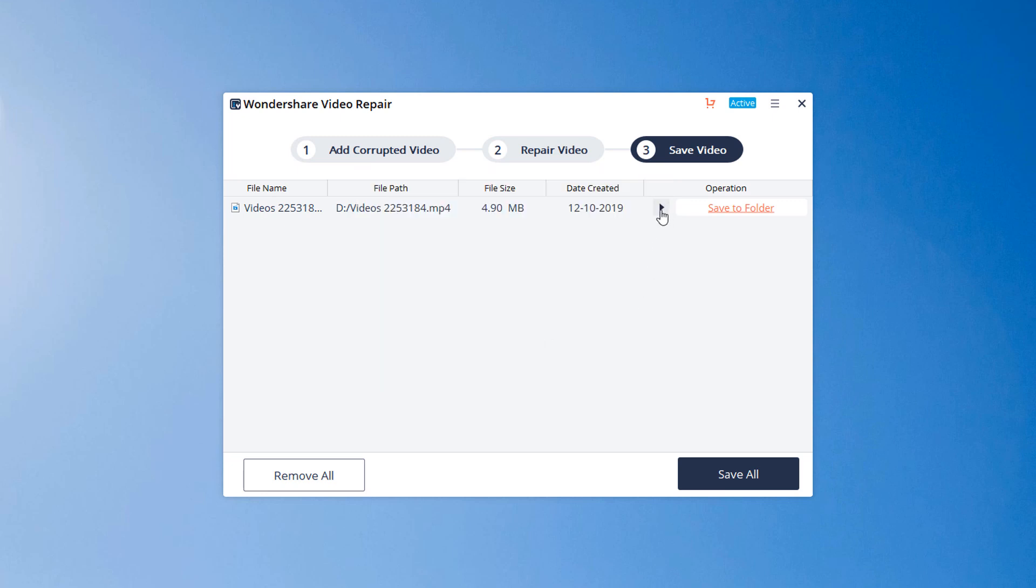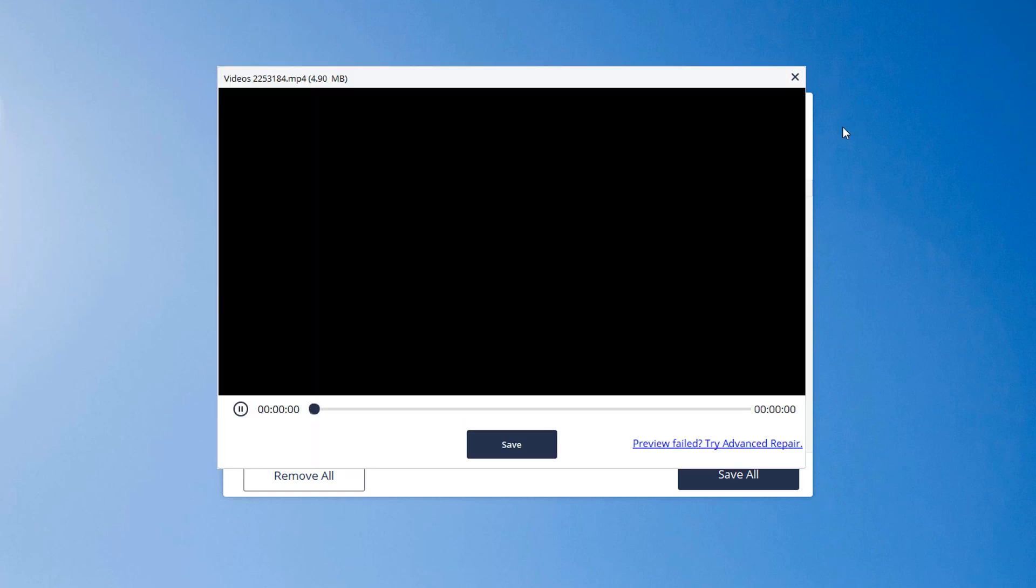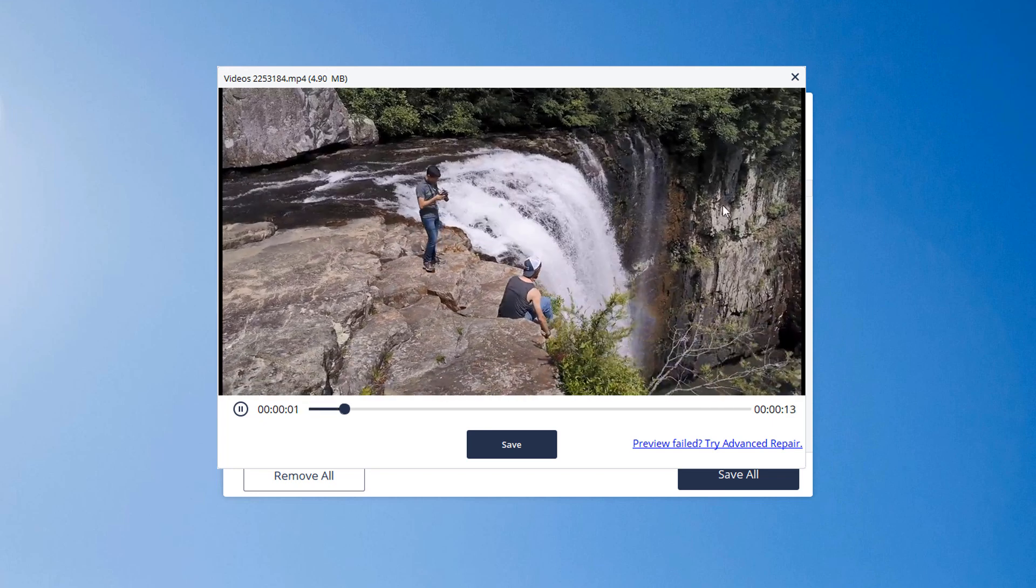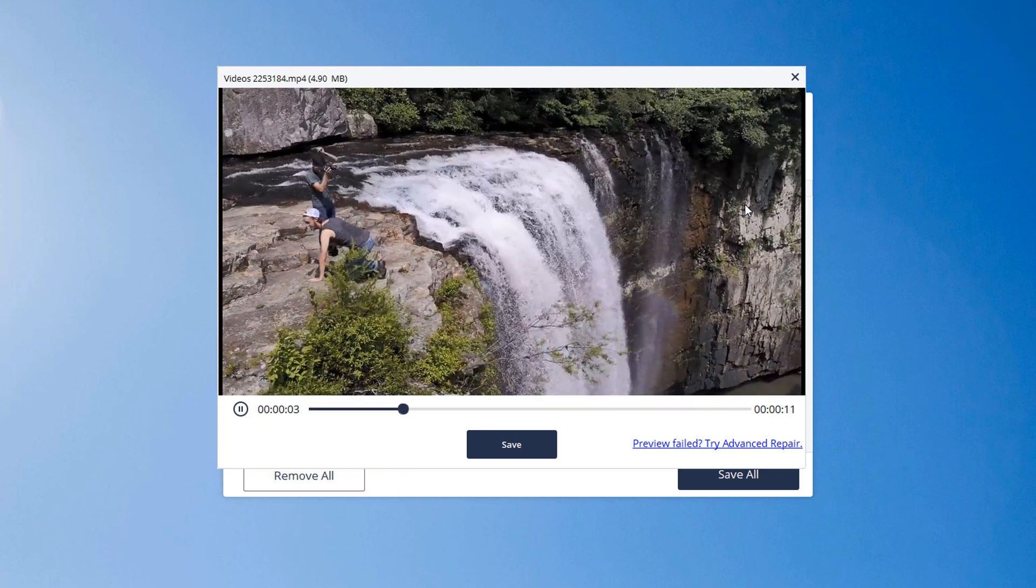Click the little triangle to preview the repaired video. You can check the video content to ensure that the repaired video file is genuine before saving it.